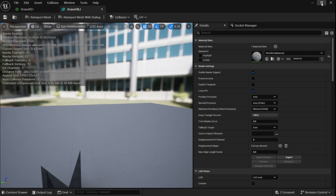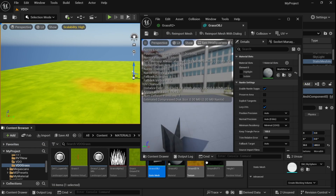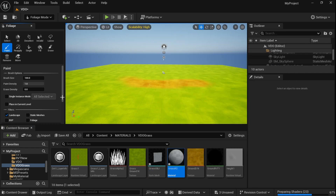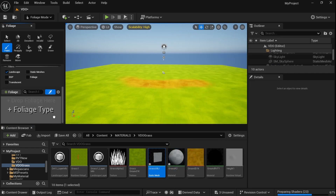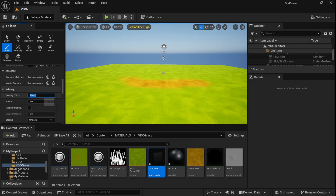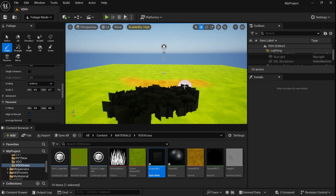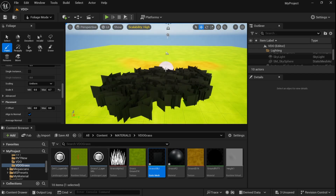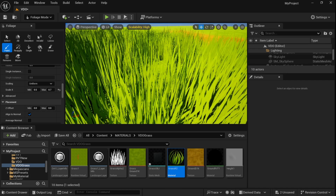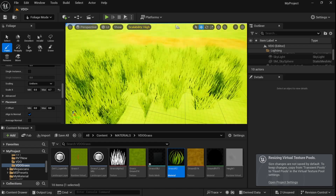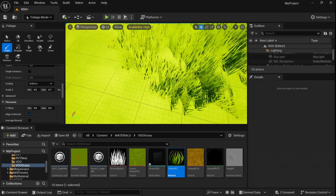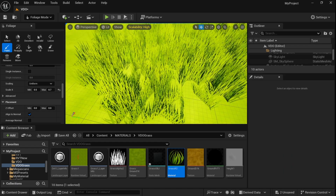Open our grass object and plug the grass material to it. Now go to Foliage and insert our grass object. Increase the density, decrease the scale a bit, and paint the grass. Here it is — it is sampling the color of our landscape and applying it to the grass object.